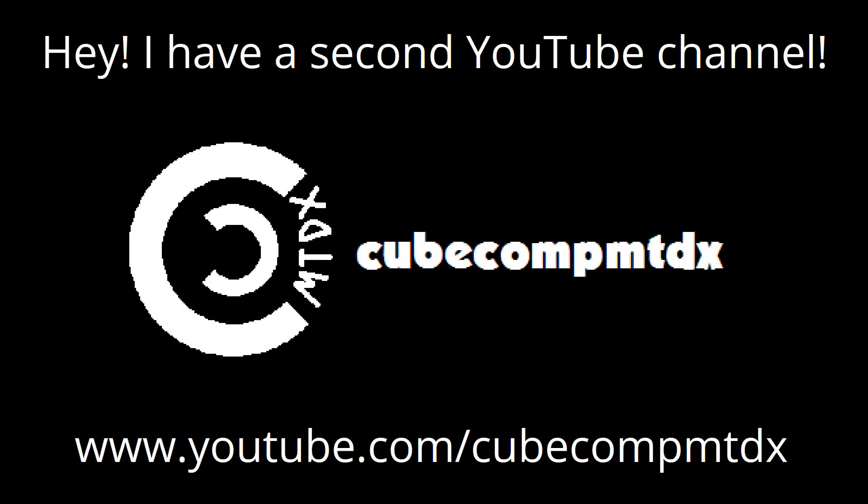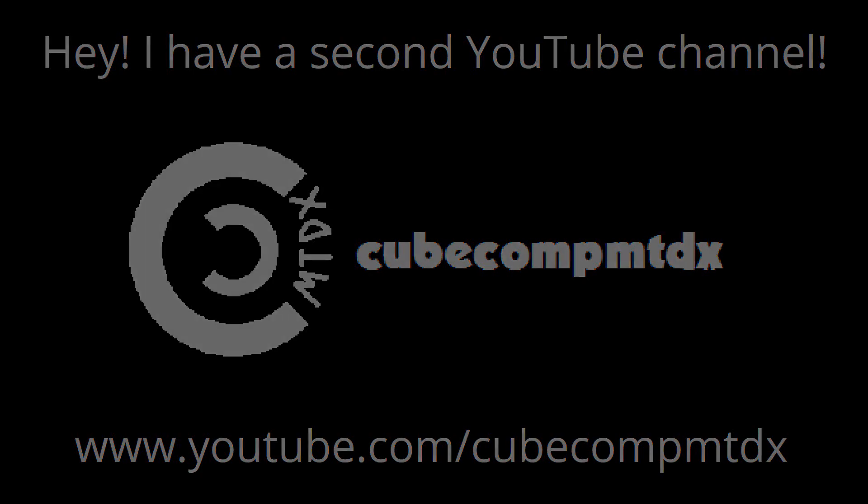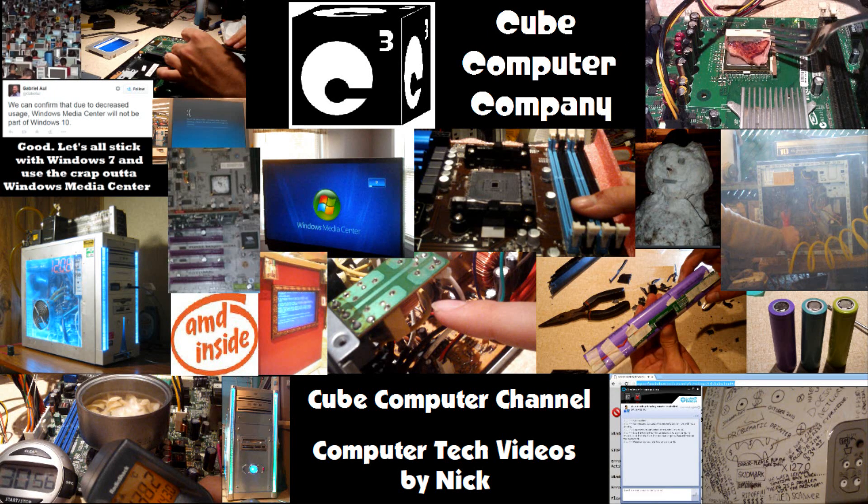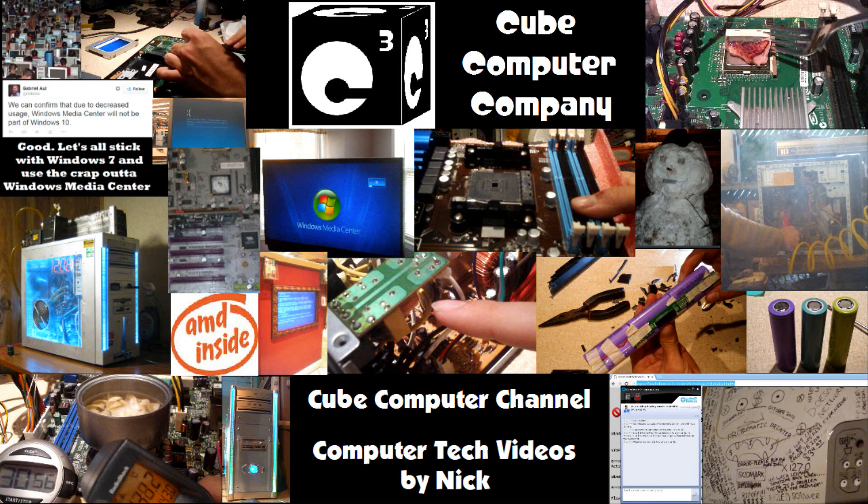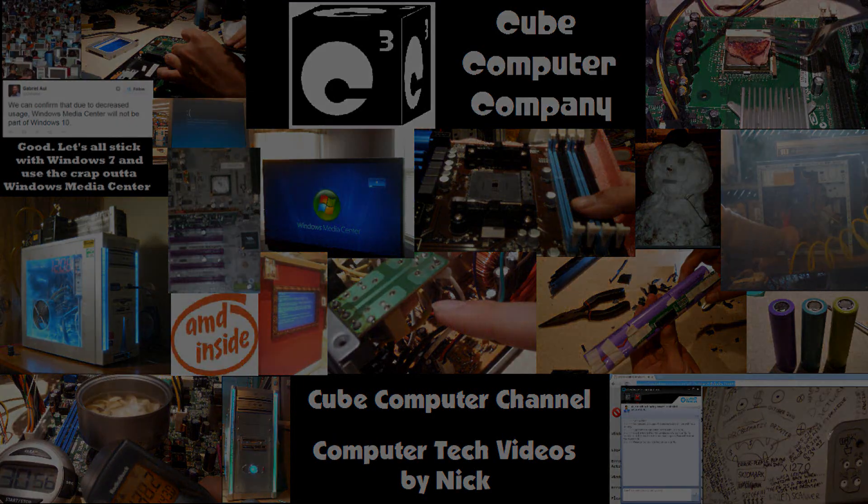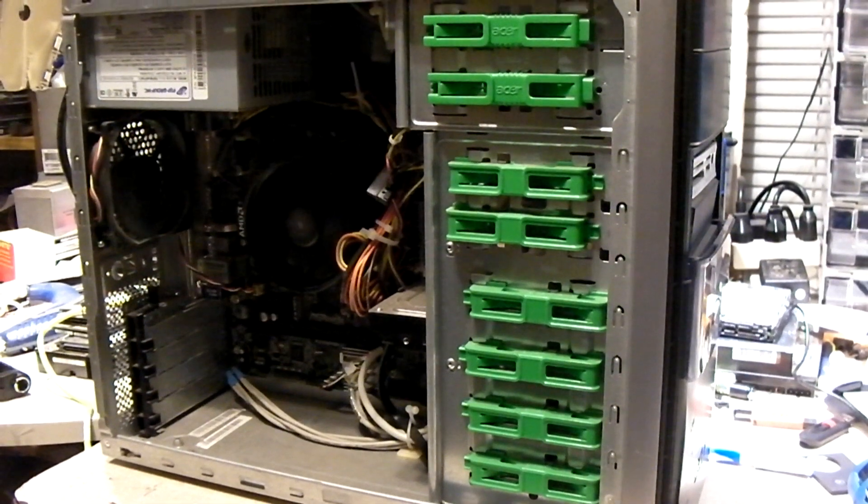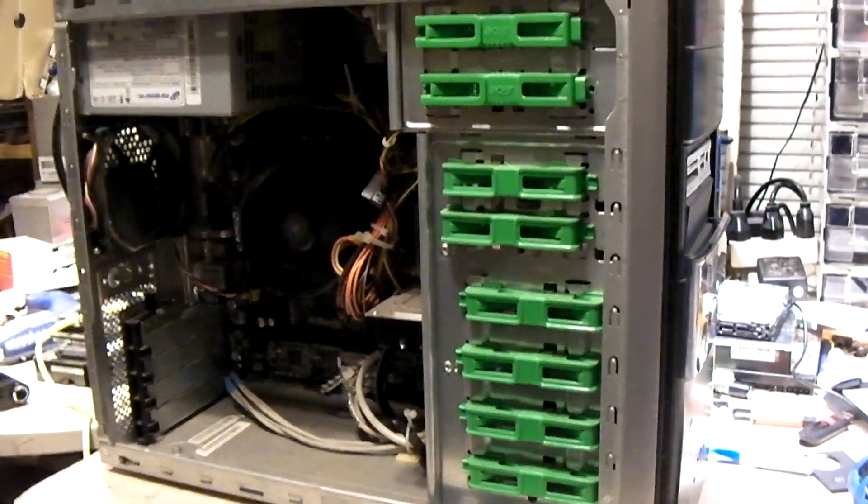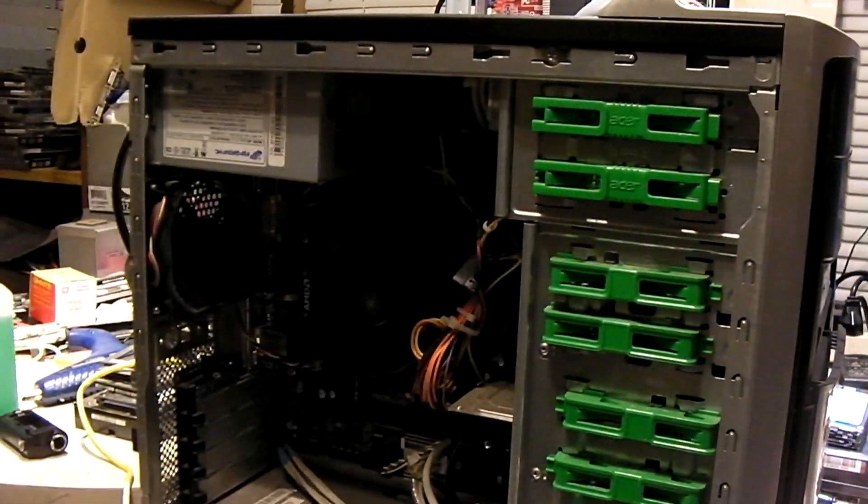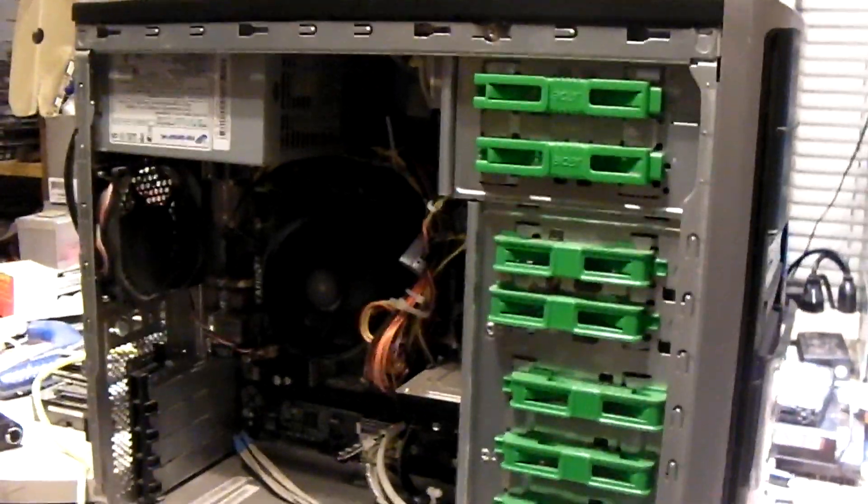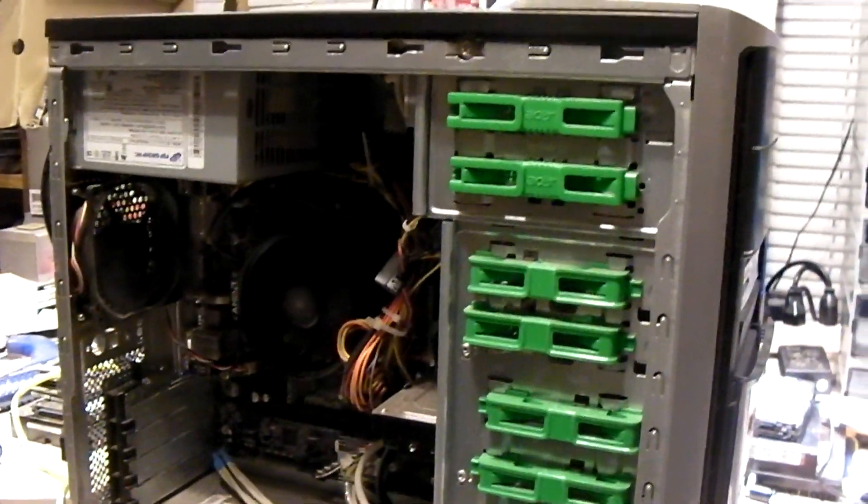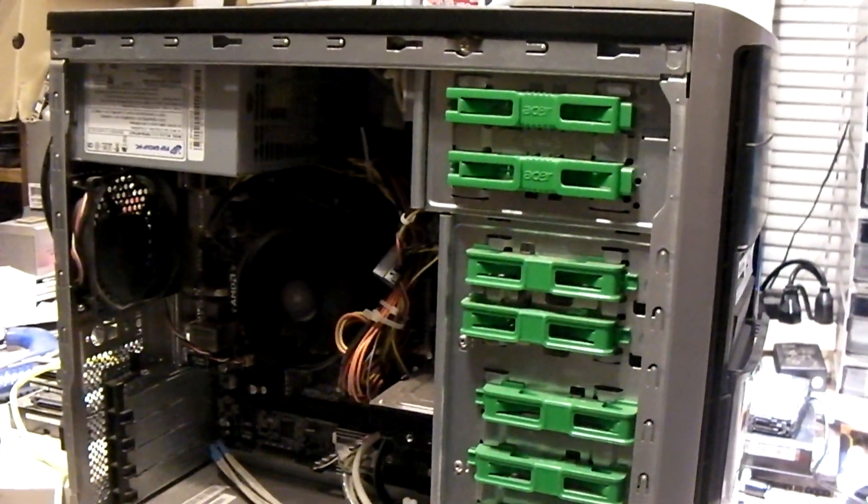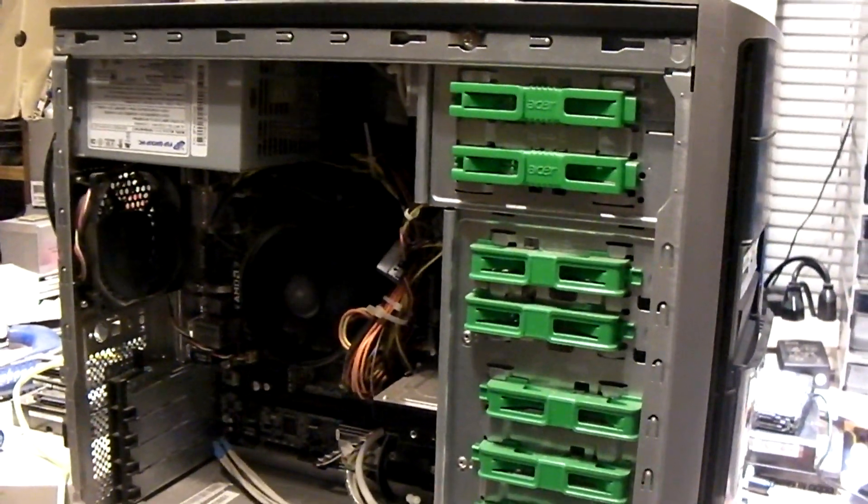Hey, I have a second channel, CubeCompMDDX. Hey everybody, so I'm sure some of you guys out there may have wondered, what would happen if I disconnected my hard drive in my computer?